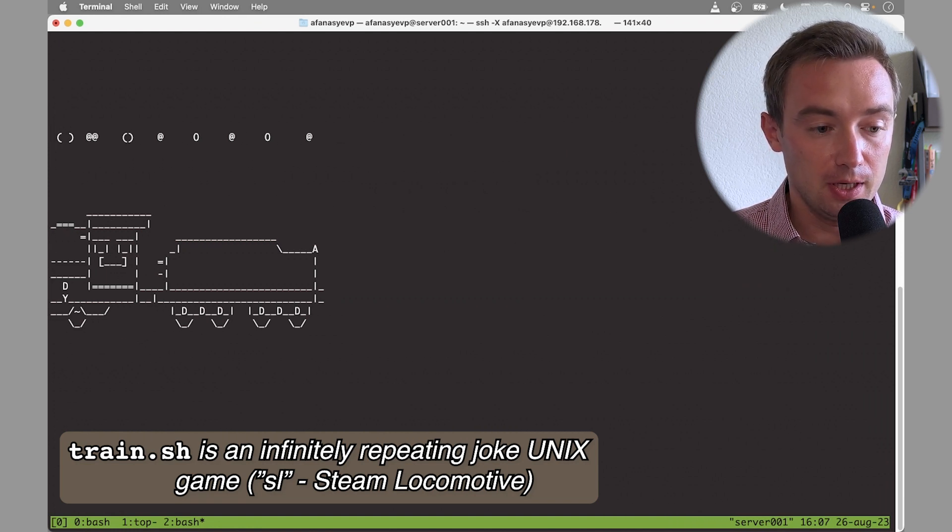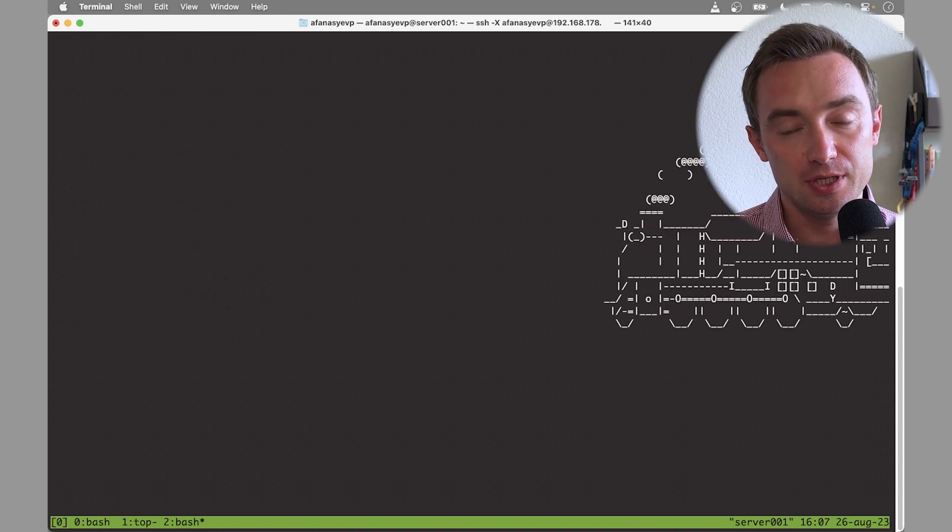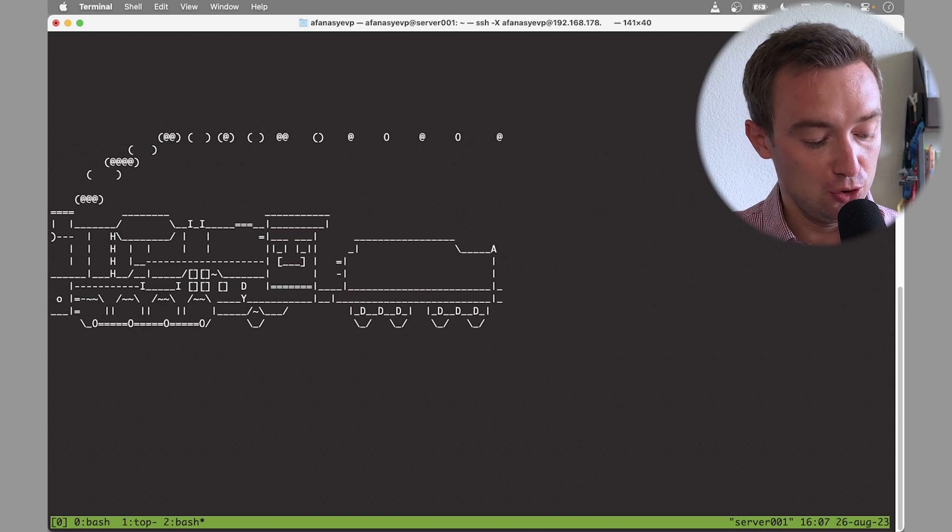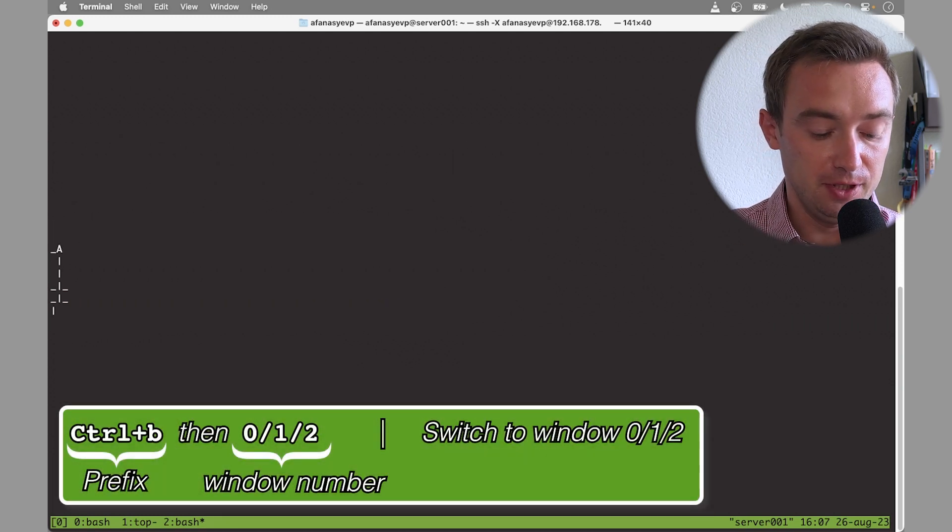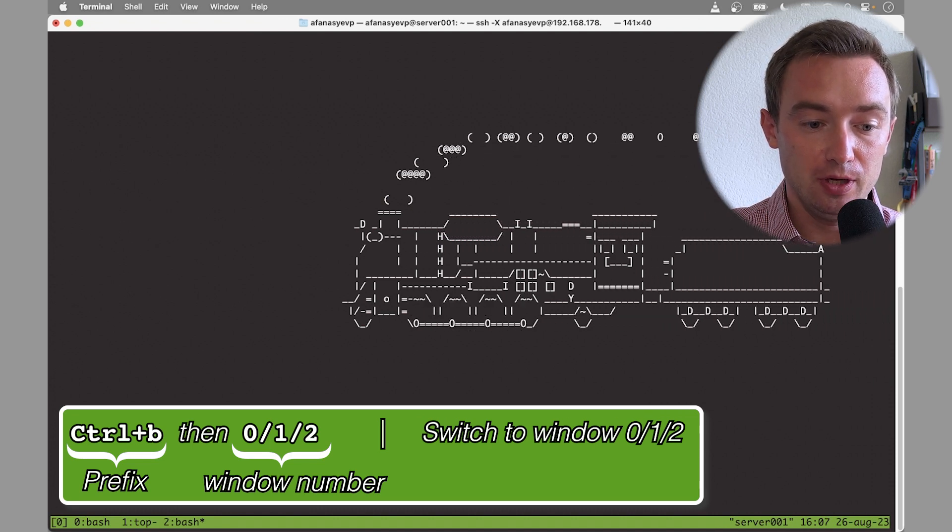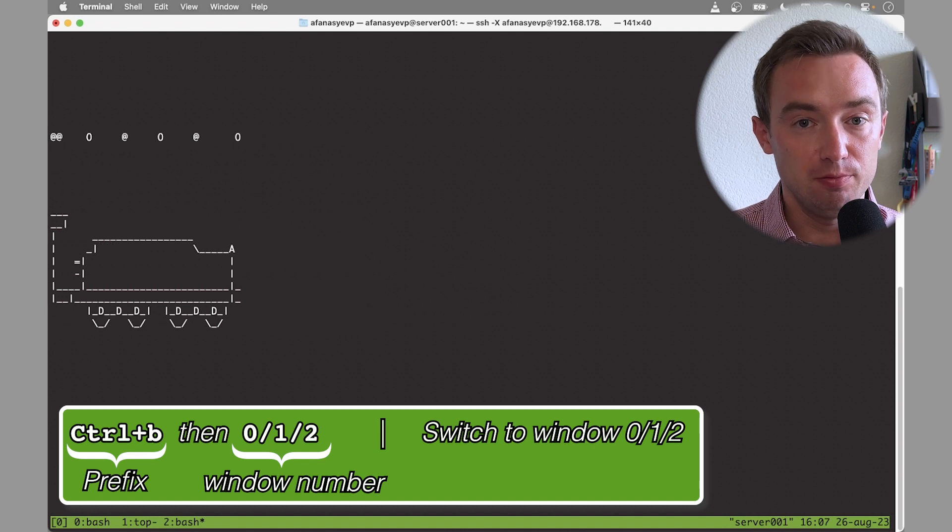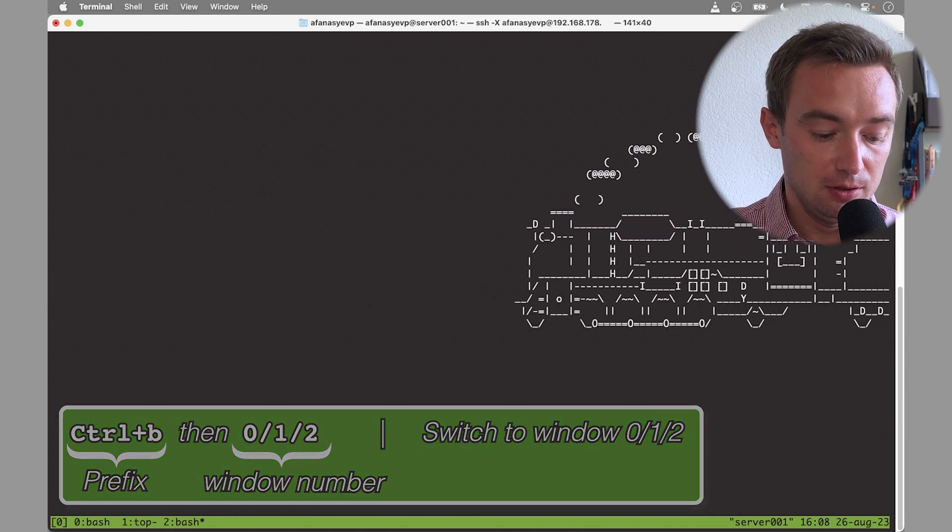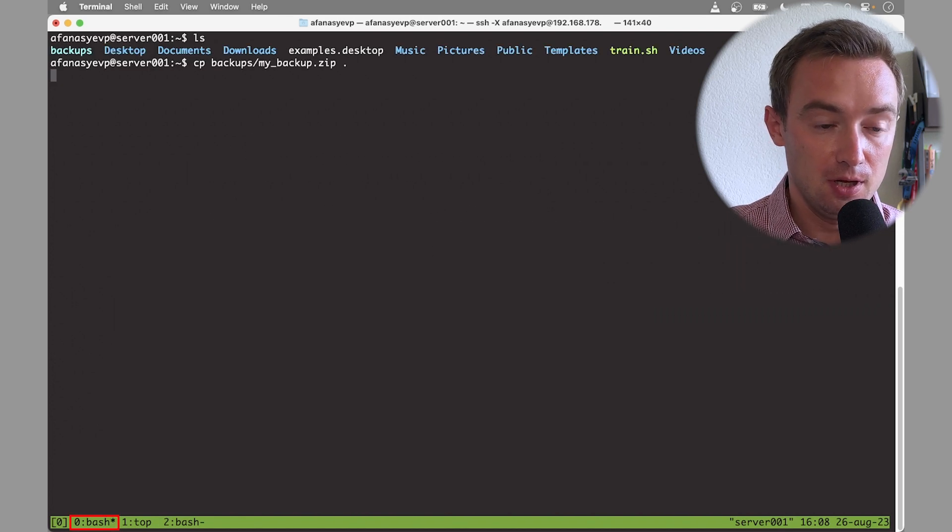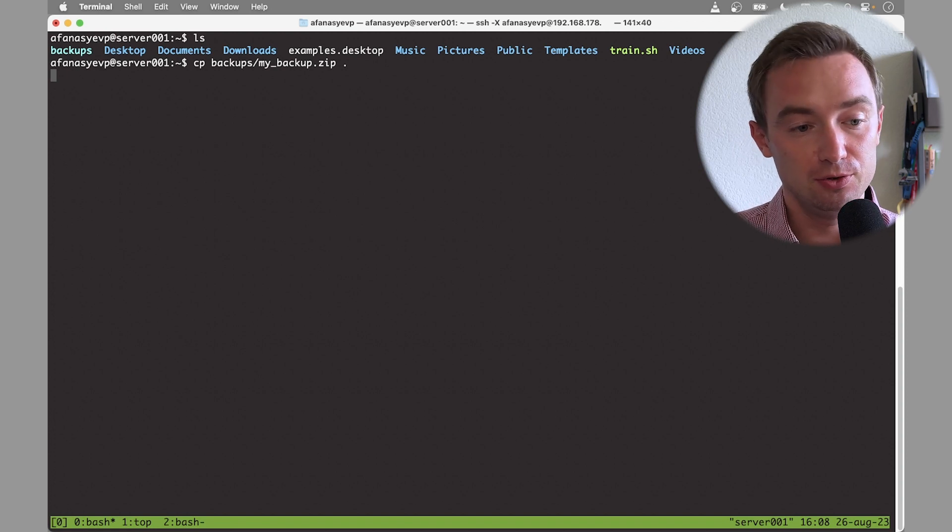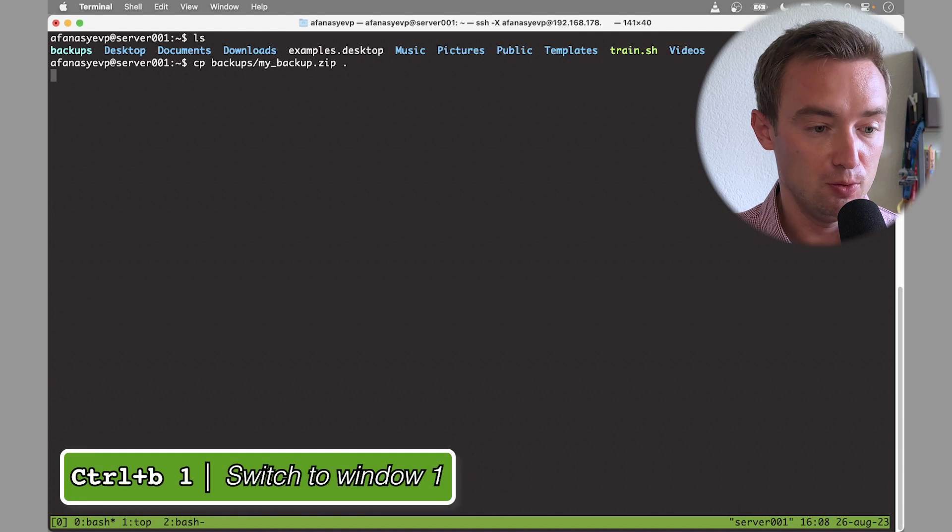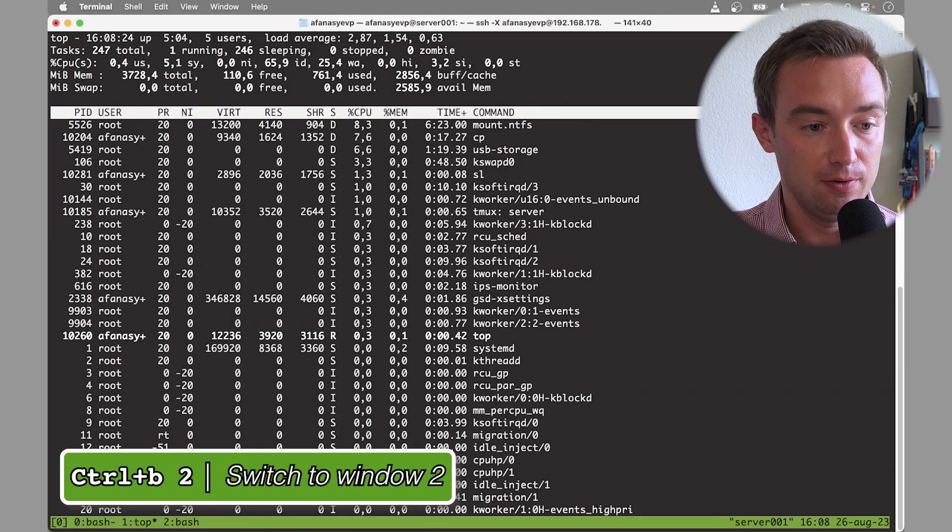In order to switch between windows in the same session, I would use command ctrl-B followed by the number of the window. For example, if I would like to go back to the window where I had my copying job being run, I would type ctrl-B zero. If I'd like to go to window number one which was the top command, I would type ctrl-B one, and to come back to my train it would be ctrl-B and then two.